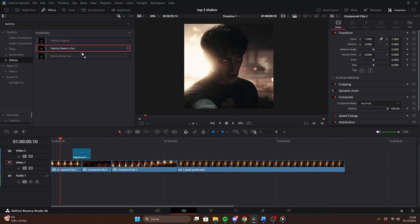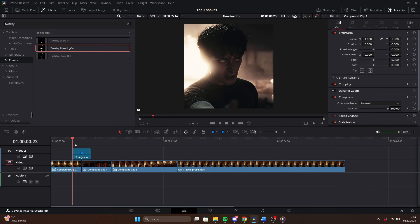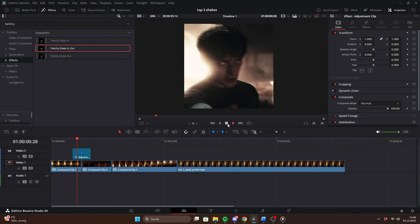Or you can use just one overlapping adjustment clip and apply the in out version of the shake.